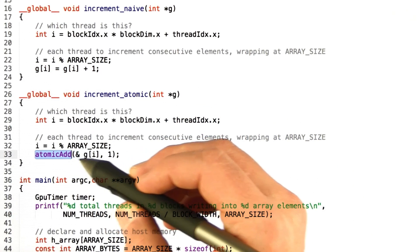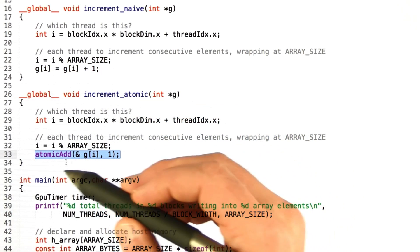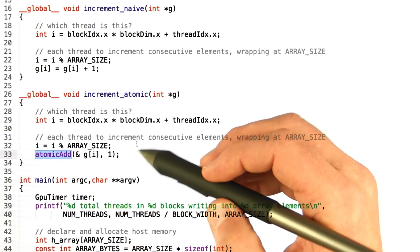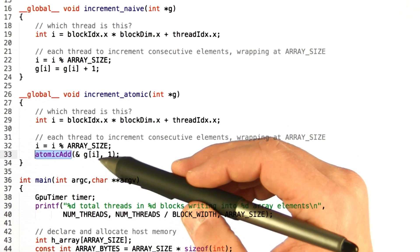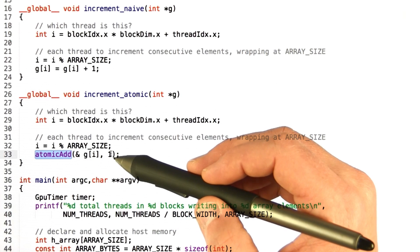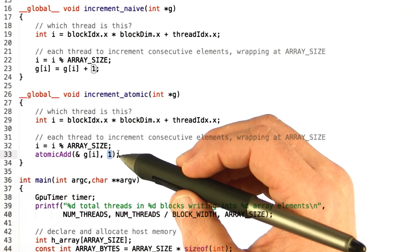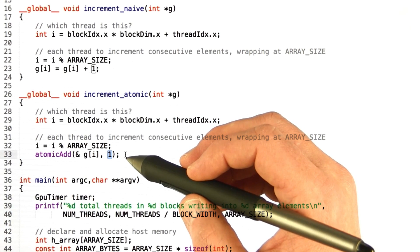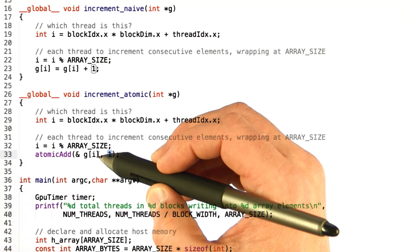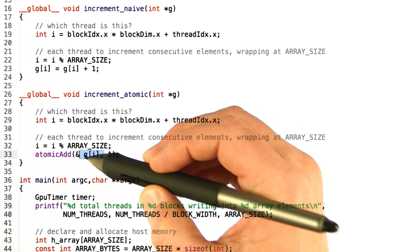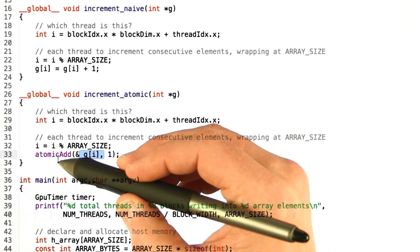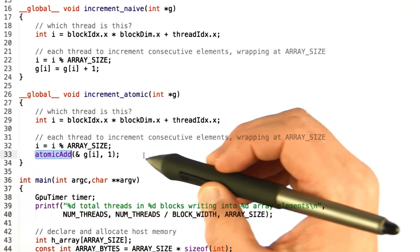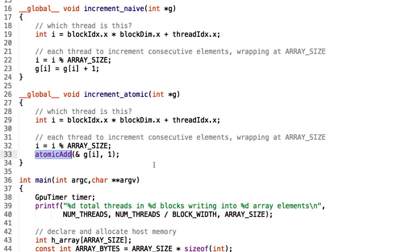Here we're going to use the atomic add operation. This atomic add function is a CUDA built-in that takes a pointer — which should be somewhere in device memory, shared or global memory — and a value to add. This has the same effect: every thread adds 1 to the value at g[i], but it uses special hardware the GPU has built in to perform atomic operations. We're now guaranteed that only one thread at a time can do this read, modify, write operation.